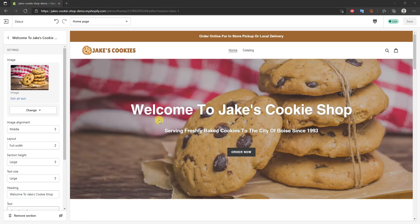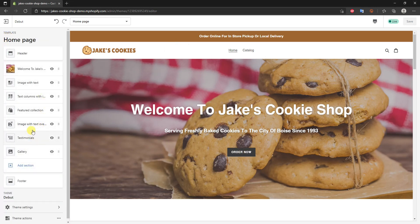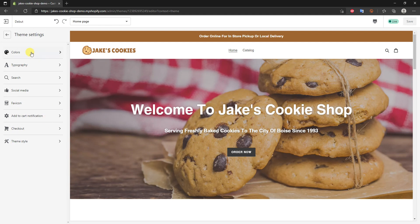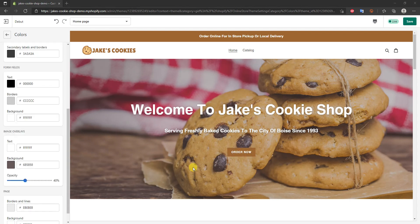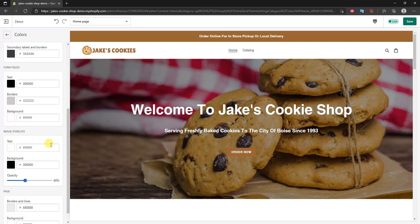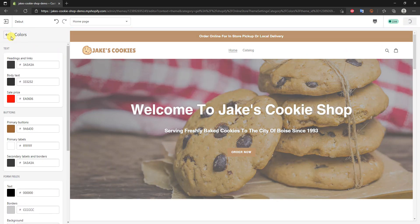I want to make sure this button fits our branding, so I'll go to Theme Settings, click on Colors, and set the primary button color using the same hex color code. I can also see the image looks a little grayed out compared to the demo site — I can change the image overlay to black, and it immediately looks a lot better. I'll save and go back.